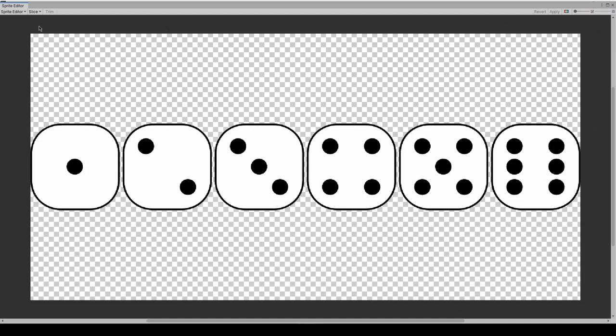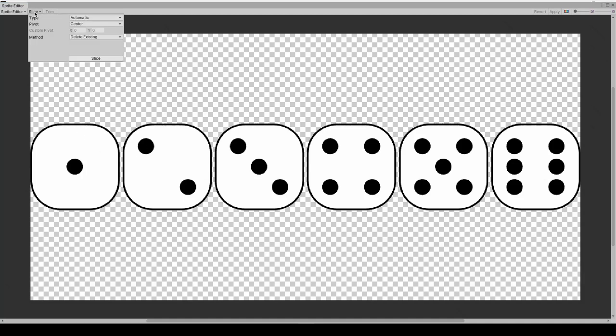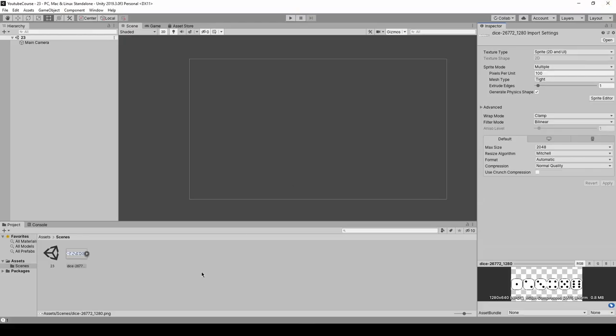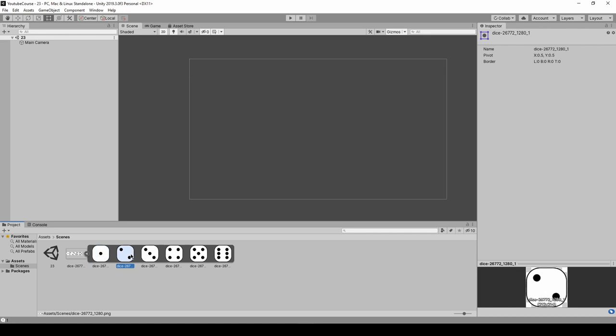Then we can get into the sprite editor where we can slice them. Press the slice button and slice it. Unity does a really good job in slicing all the elements. They're sliced in the same way. Now apply it and close it.